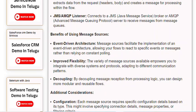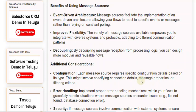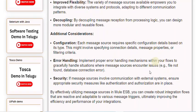Additional Considerations: Configuration — each message source requires specific configuration details based on its type, which might involve specifying connection details, message properties, or filtering criteria. Error Handling — implement proper error handling mechanisms within your flows to gracefully handle situations where message sources encounter issues, such as file not found or database connection errors. Security — if message sources involve communication with external systems, ensure appropriate security measures like authentication and authorization are in place. By effectively utilizing message sources in Mule ESB, you can create robust integration flows that are reactive and adaptable to various message triggers, ultimately improving the efficiency and performance of your integrations.